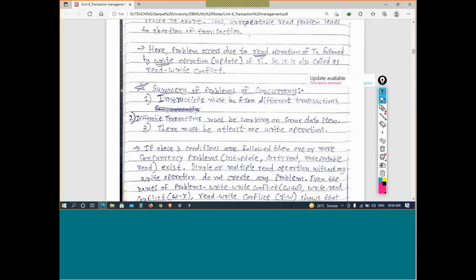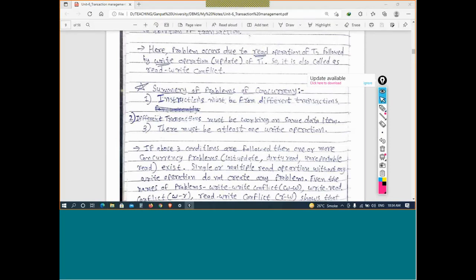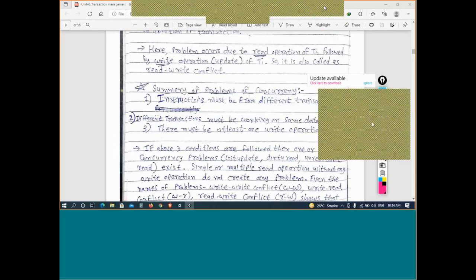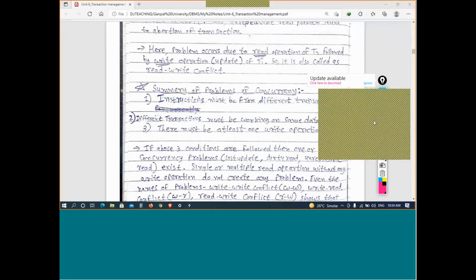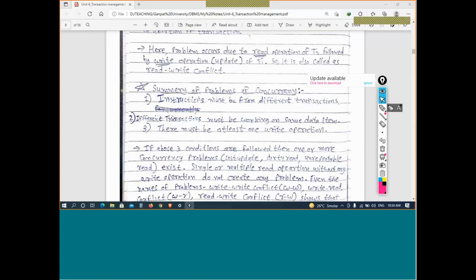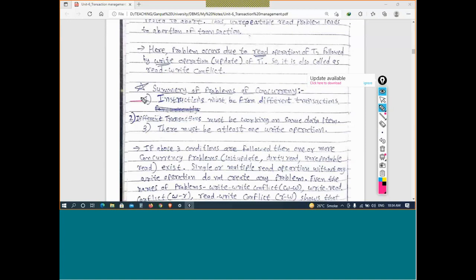There are three conditions that must be met for these concurrency problems to occur. First, the instructions must be from different transactions. Second, those different transactions must be working on the same data item, meaning the same variable. Third, at least one of the instructions must be a write operation.